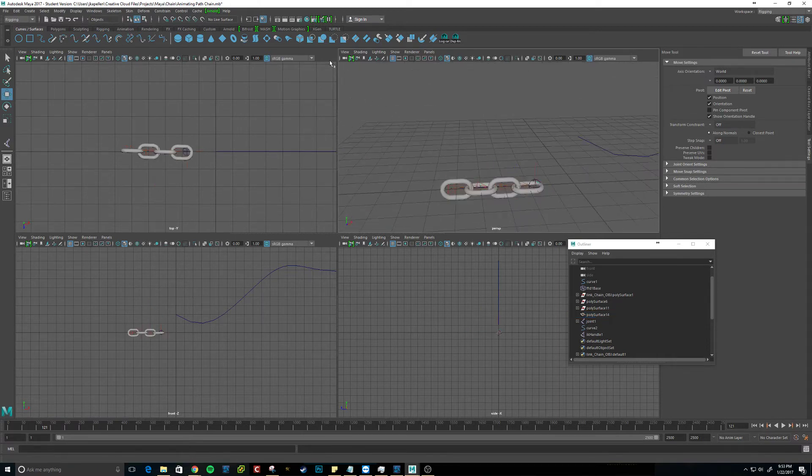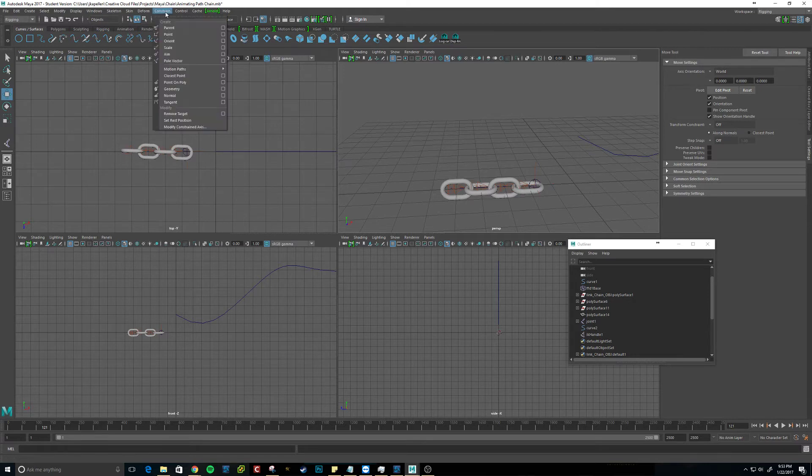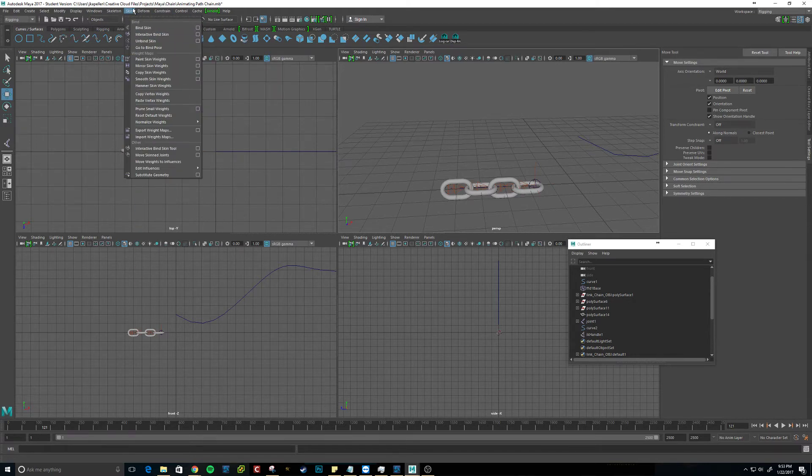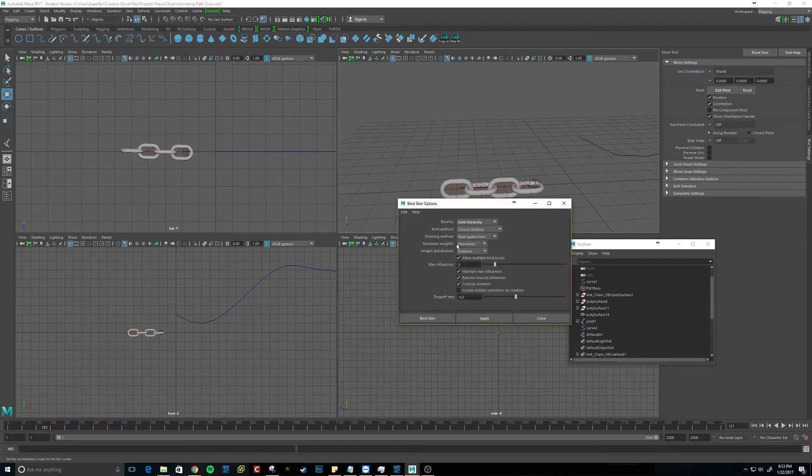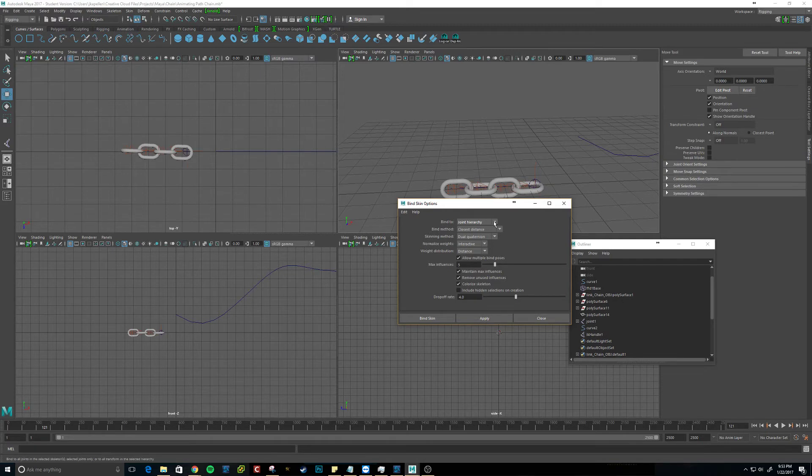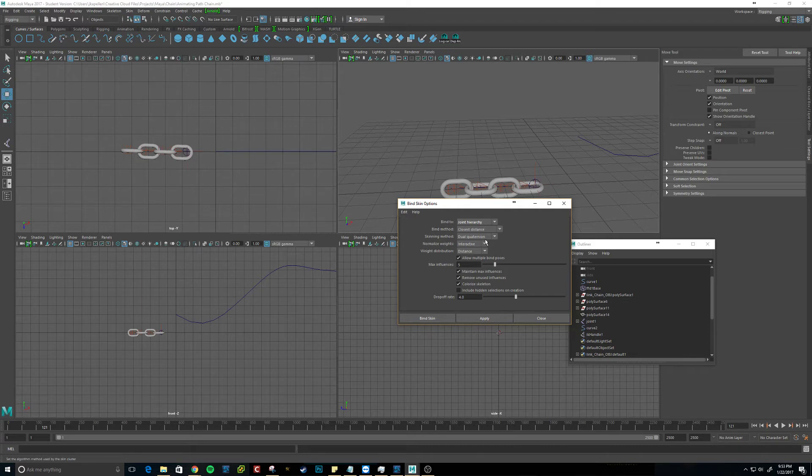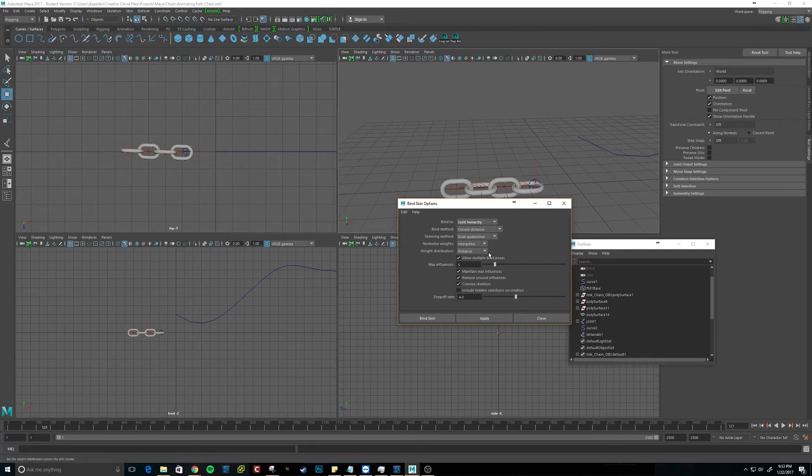Alright, so then we want to constrain it, or bind the skin. I'm just going to check that and make sure. So bind to joint hierarchy, skinning method, dual quaternion, something like that. And yeah, I think those are the two things that you need to change from the default.